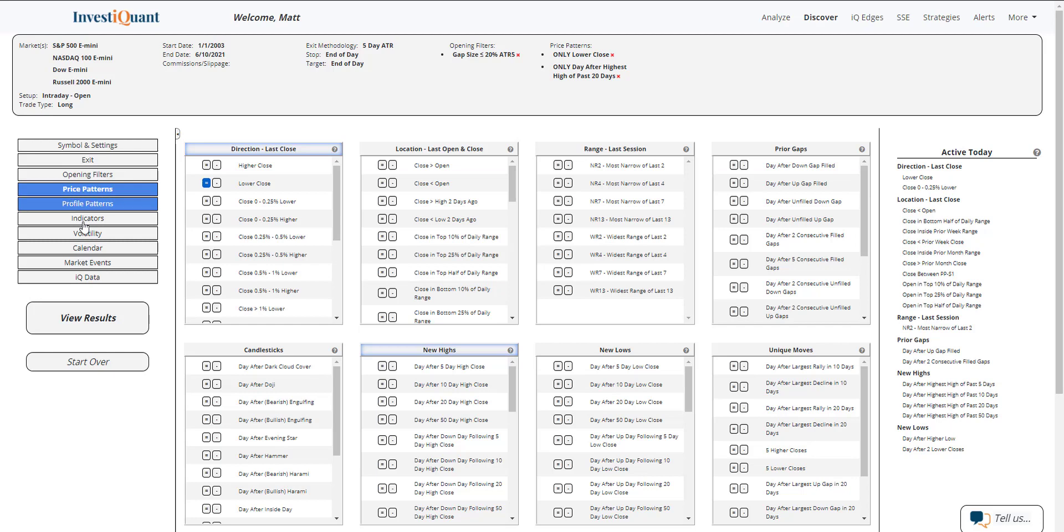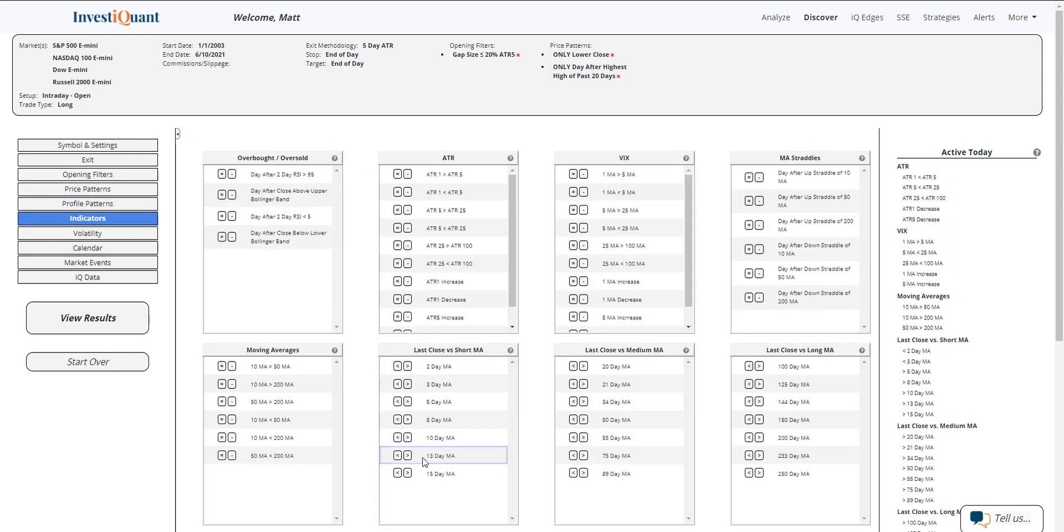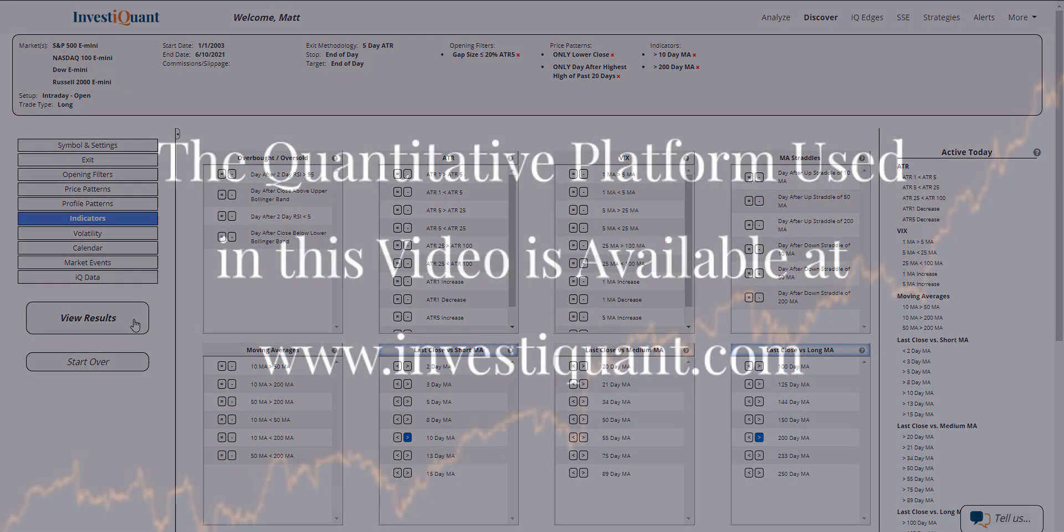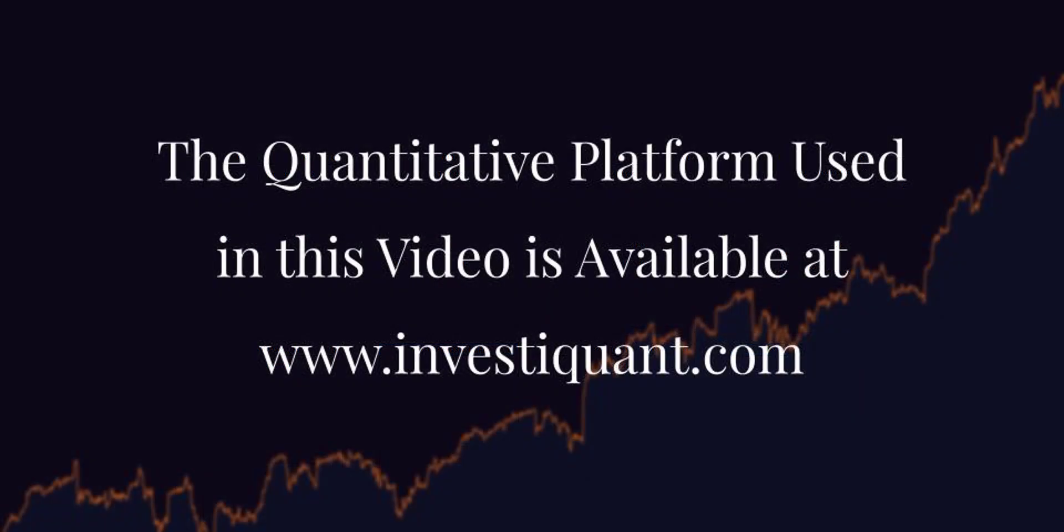Lastly, I'm going to hop into the indicator section and put us in a bull market environment as we just tested those all-time highs. So we are in a bullish market environment. Now I can click the results.